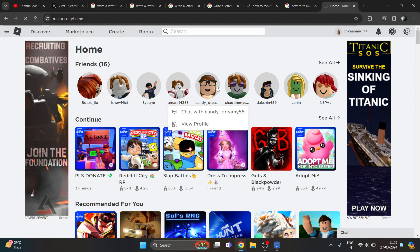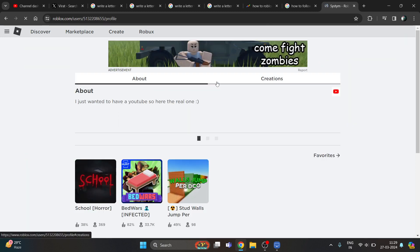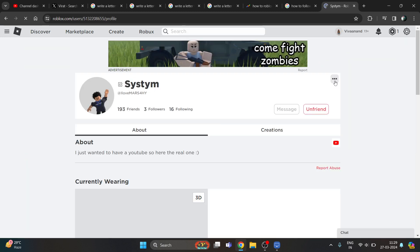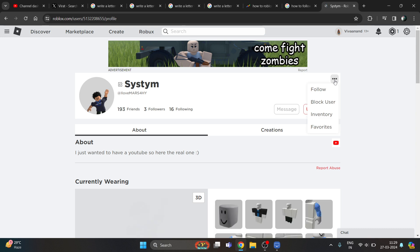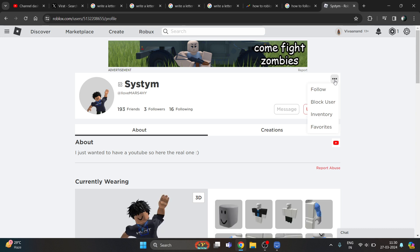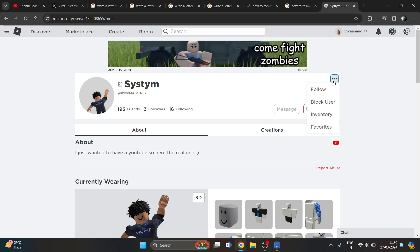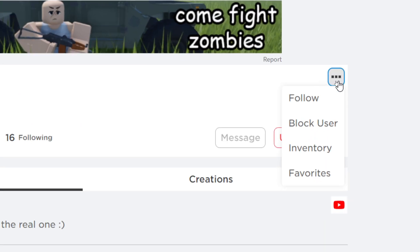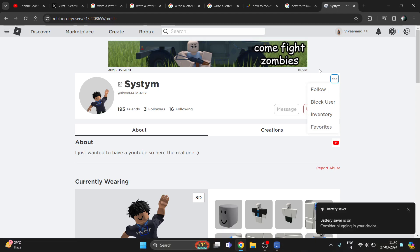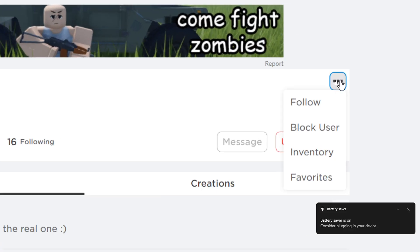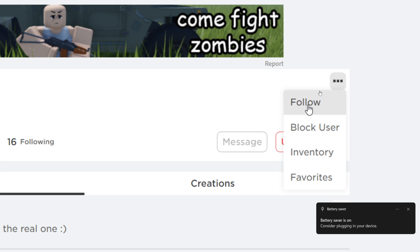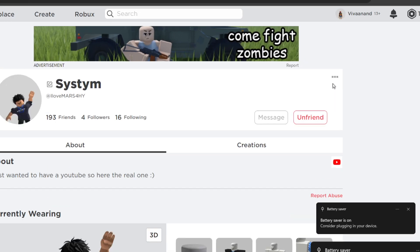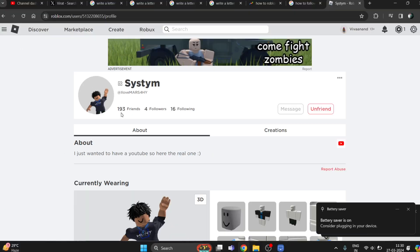To follow someone, you just need to click on the three dots over here on the profile. Now click on the follow button over here. You can see that we have followed them successfully.